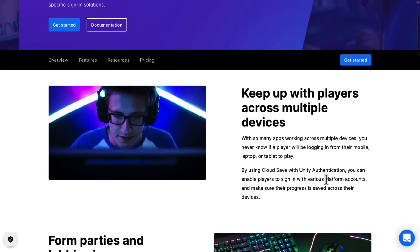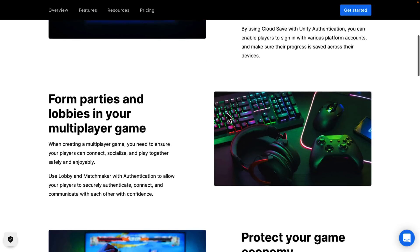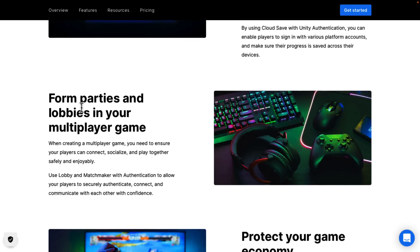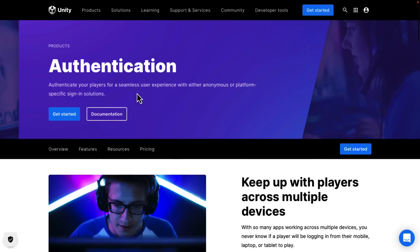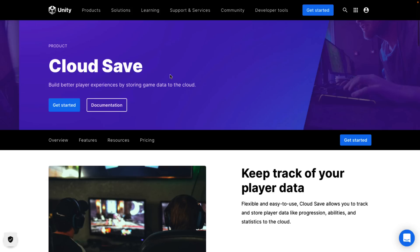Authentication enables players to sign in via various different platform accounts, save their progress, and so on. Some of this is a bit strange, though, because this also mentions forming parties and lobbies in your multiplayer game, and we've also got that as another section — so the division between some of these services gets a bit confusing. We also have cloud save. This one is very easy to understand — it's basically cloud-based storage: progression, abilities, statistics, data, save games, etc. Sort of like Amazon S3 but specifically for game development.